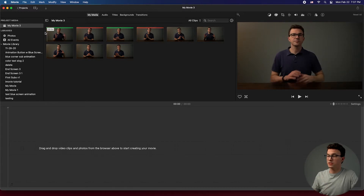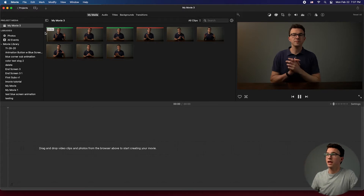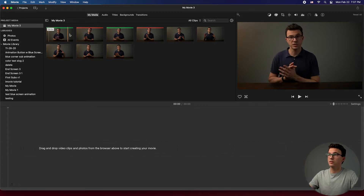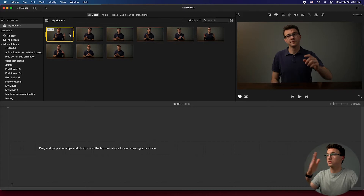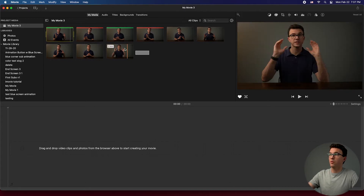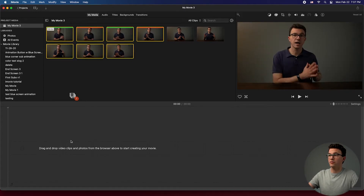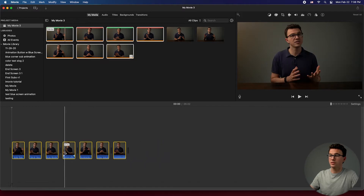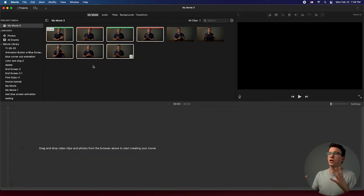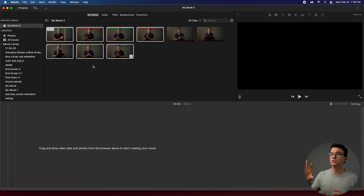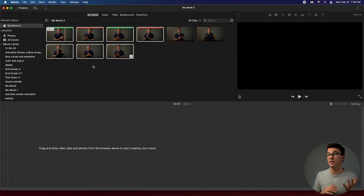If you hit the spacebar, it'll start to play; hit it again to pause. You can also highlight all clips and drag them down to the timeline, though you may not want to do that. It's a bit of trial and error to figure out the quickest, easiest way to go through all the clips and decide which to include in the video.